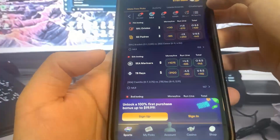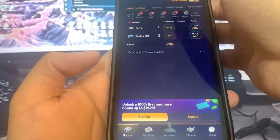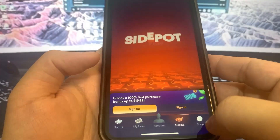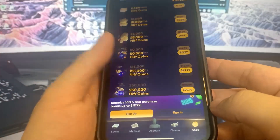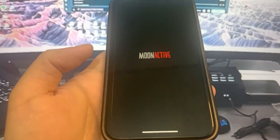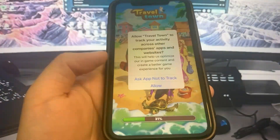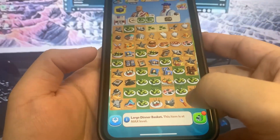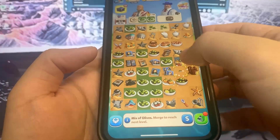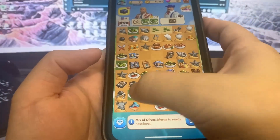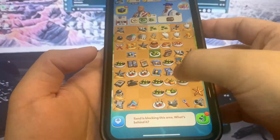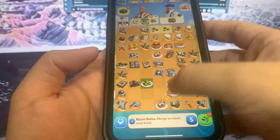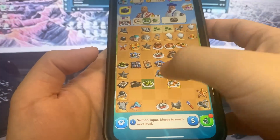Just doing some basic interactions — pretty simple. Now I'll do Travel Town; this one's a game so you just have to play through it. Same thing — do some basic interactions and you should be good to go. Just playing through it — it's super easy guys.